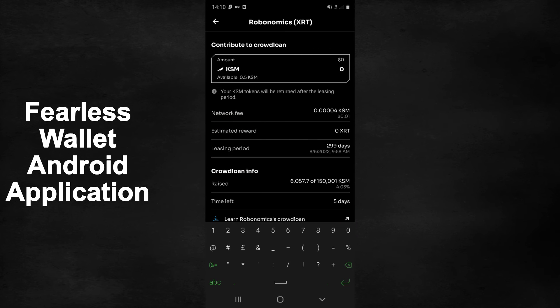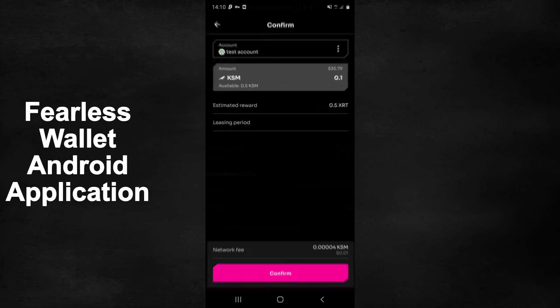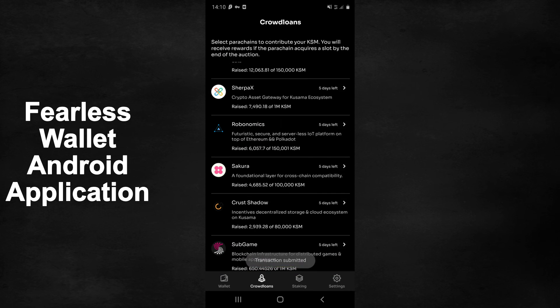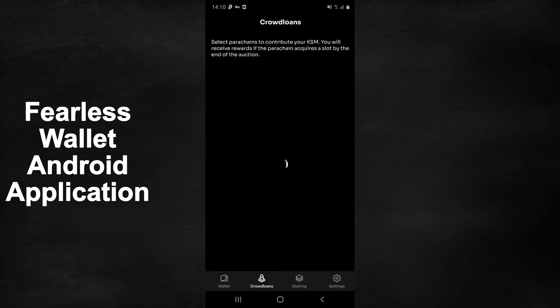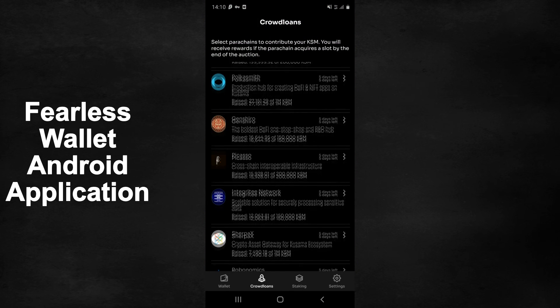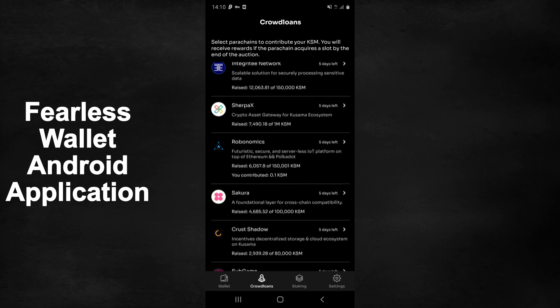Input the amount of KSM you wish to contribute, press continue, review the information and press confirm. Now if you head back to the Crowdloans tab and scroll down to Robonomics, you can see that our contribution is clearly displayed in the application.